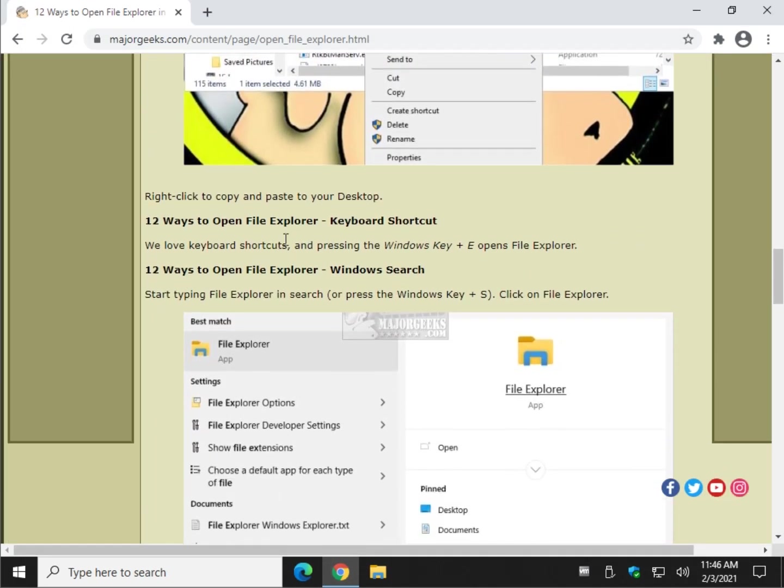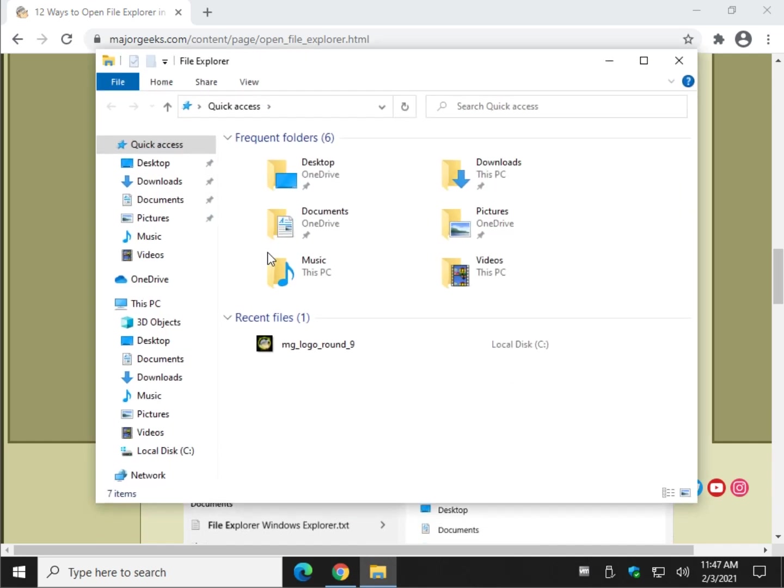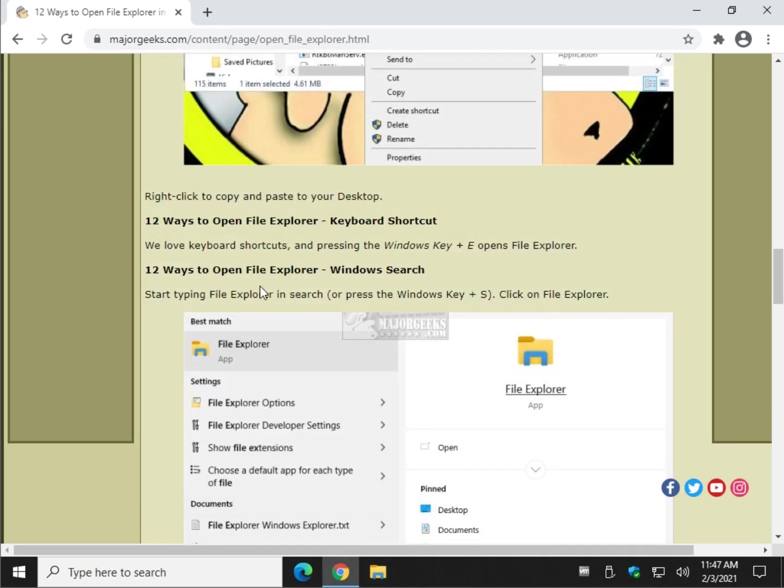Keyboard shortcut, grab your fingers there and press the Windows key plus E, ready? That's a good one right there too, I like that.